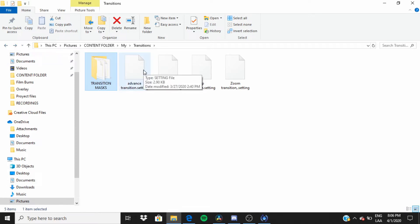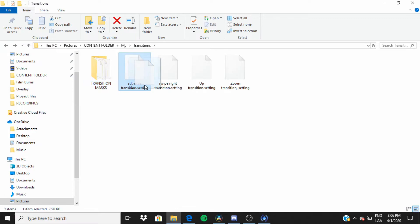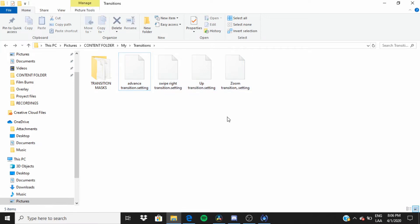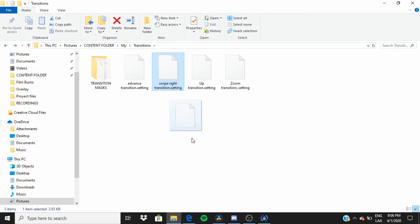And then advanced transitions, it's not very complicated but it takes some time to get used to. And then swipe right and up are probably super easy to get into. So for this video I'm just going to teach you the swipe right transition.